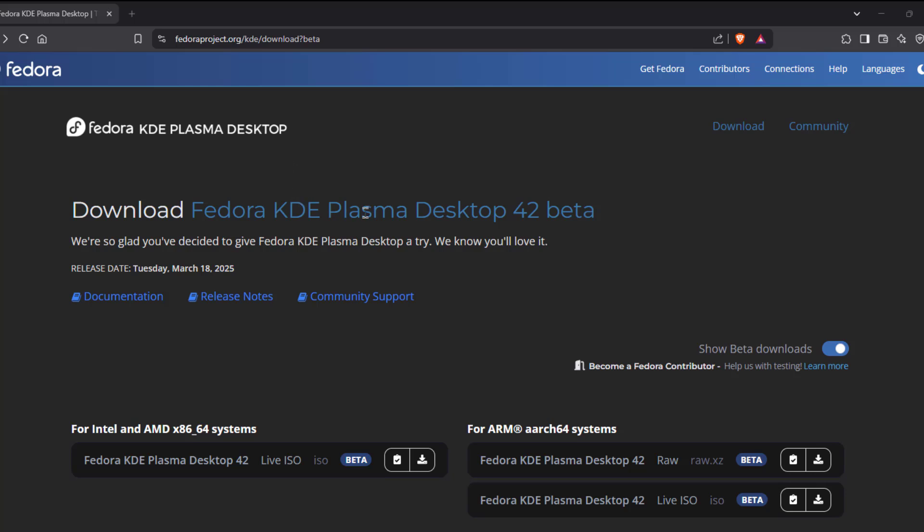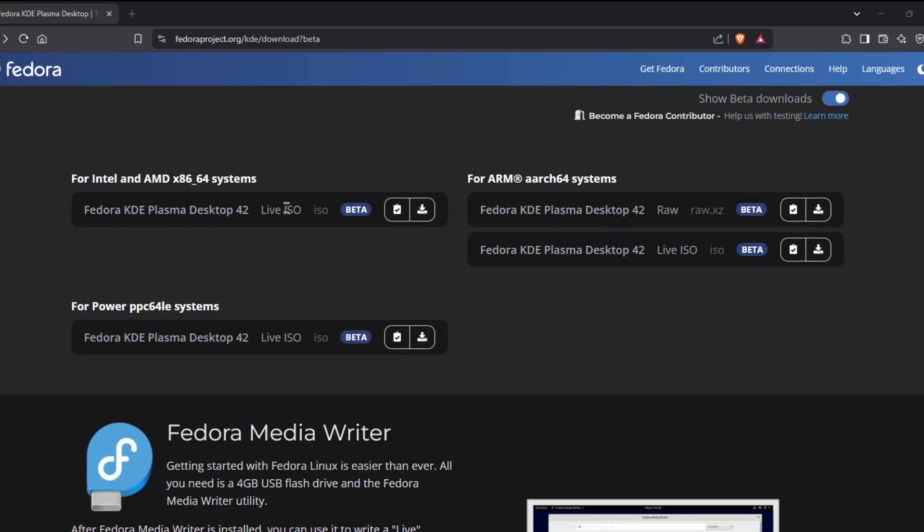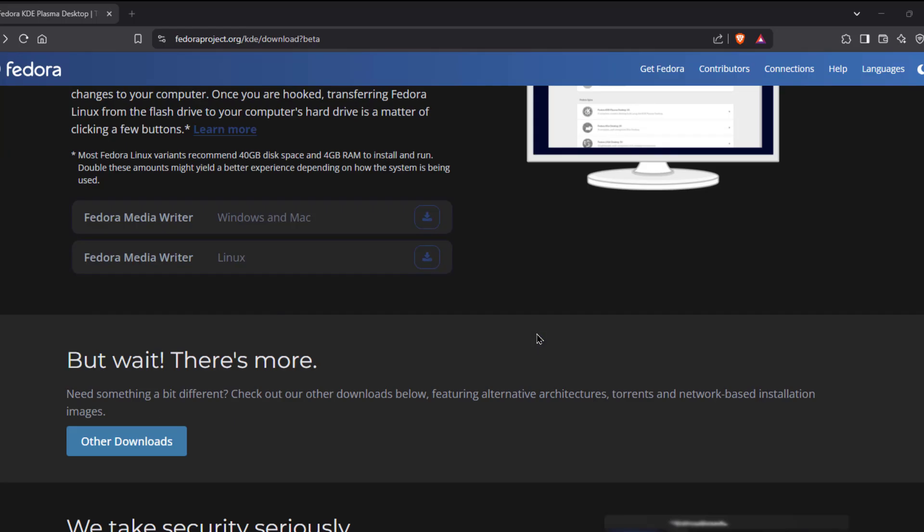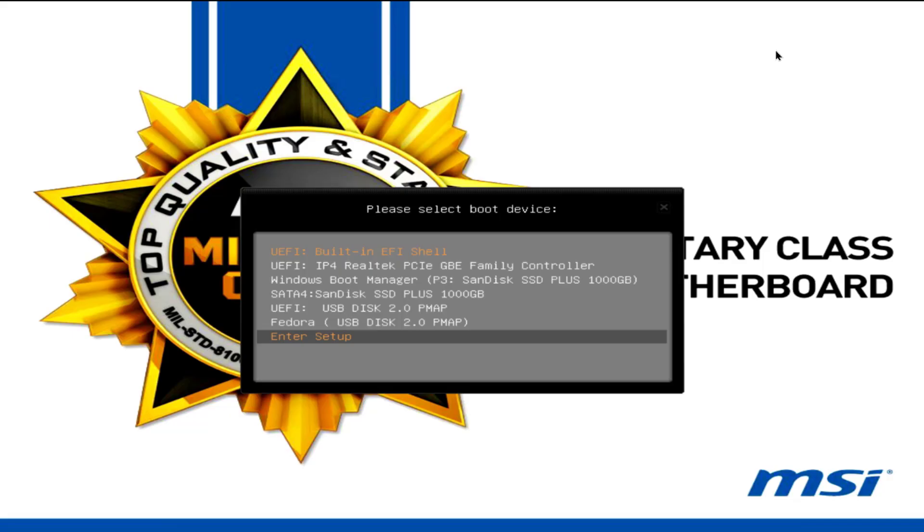This is Fedora KDE Plasma Desktop 42 beta version. I'm going to download and install this operating system on a desktop computer. I already created a bootable USB drive with Rufus.